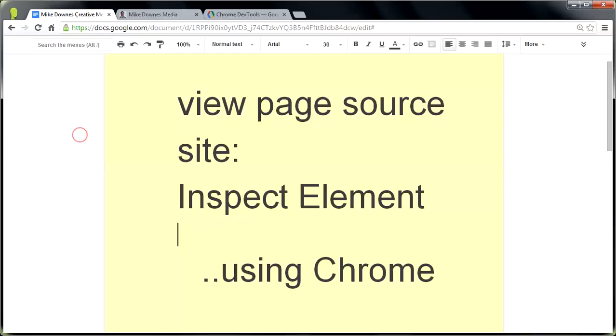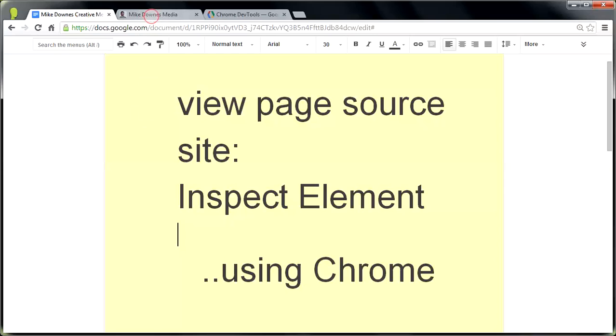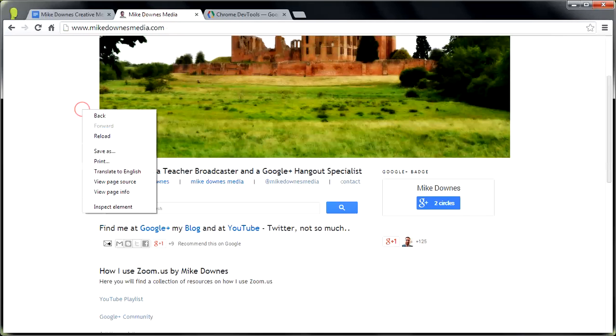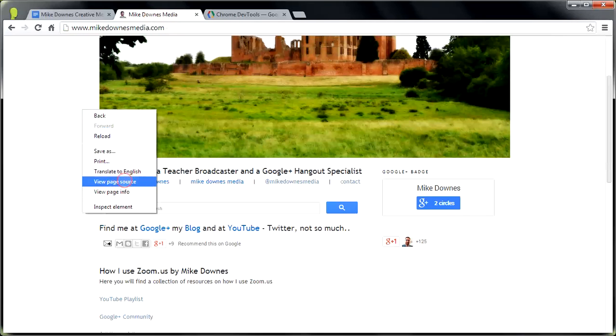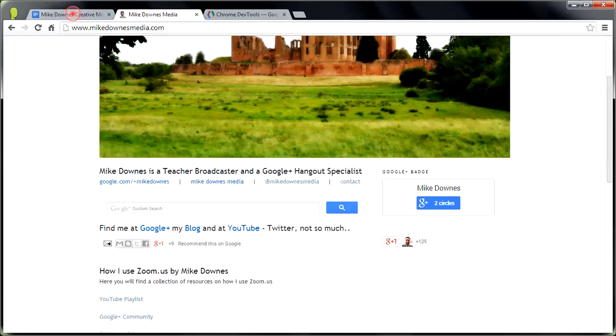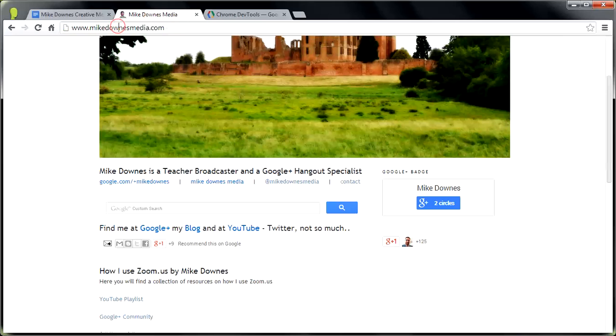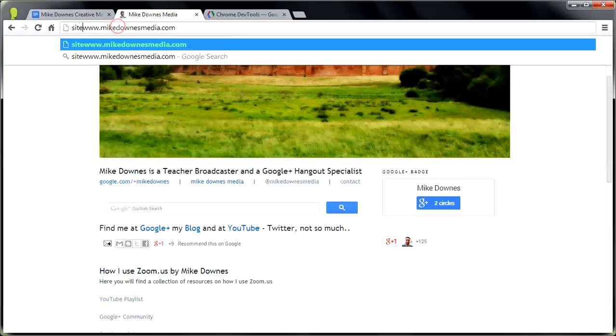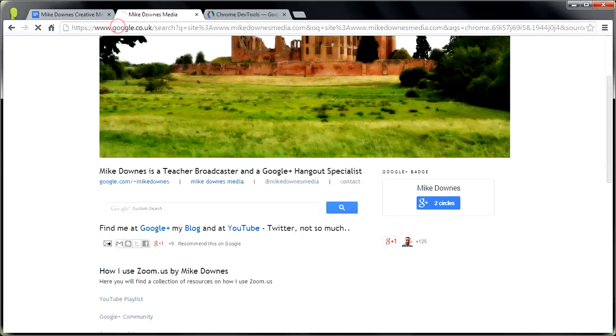So in this session, we looked at view page source, which remember was, in summary, a right click and view page source. We looked at site, which remember was a top of the page, type the word site, colon, hit enter.